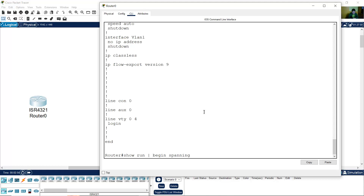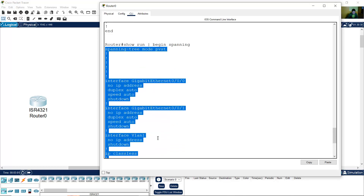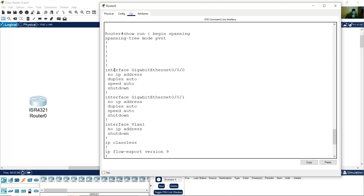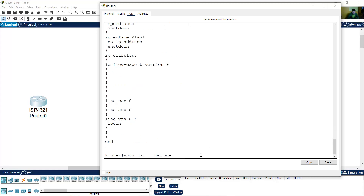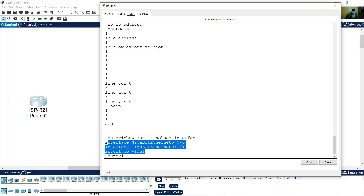Enter. And you will see this part. Enter — include. And you can include all lines with the keyword interface. All lines with the keyword interface.